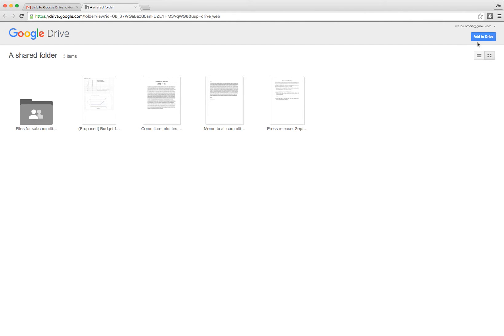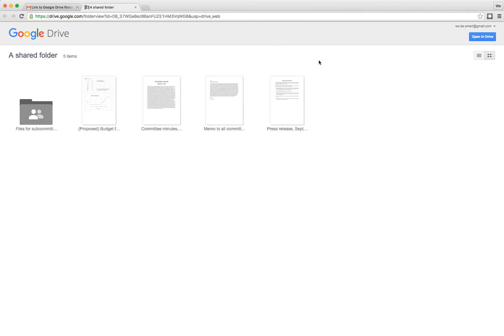You actually want to go to the blue button in the top right and it probably says Add to Drive. So go ahead and click on that and you notice you get this little notice here saying, I added it to your Drive.